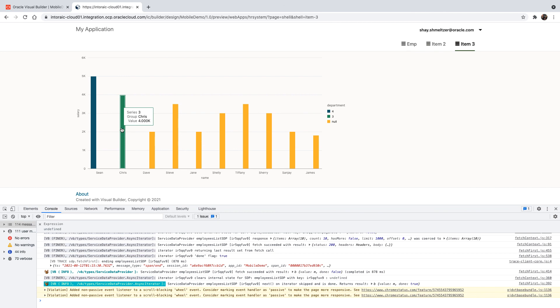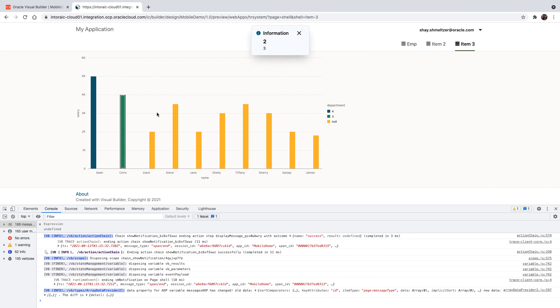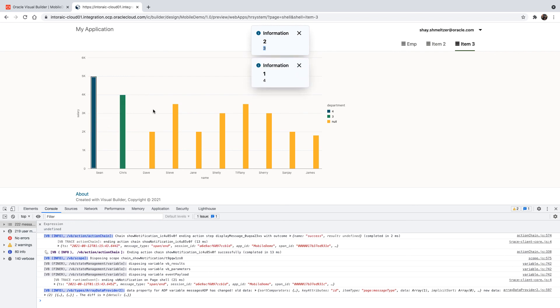And we can get both the series data, which is the department, and sorry, this is the employee data, and this is the department, department three. If we click on the blue one, it's employee number one, and the department is number four, as we can see here. So this is how you can expand the information that you're getting from click events on a chart.